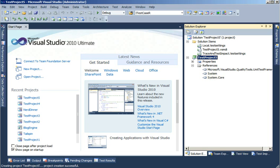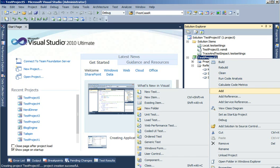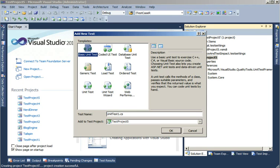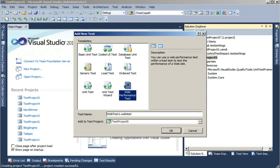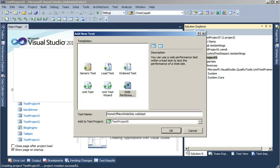Let's start by right-clicking the project and selecting Add, then selecting New Test. I'm going to select the web performance test. I'm going to name it Browse Home of Next Website.webtest and press OK.